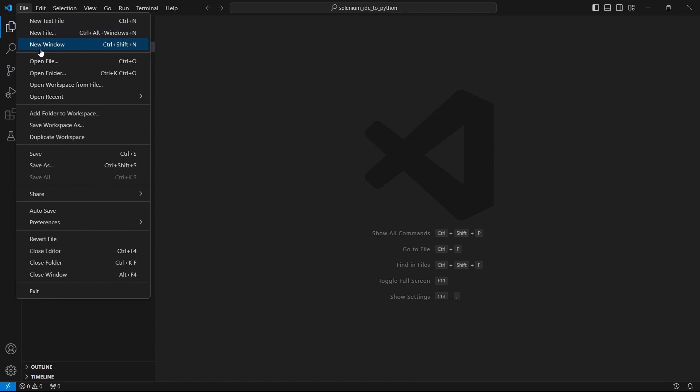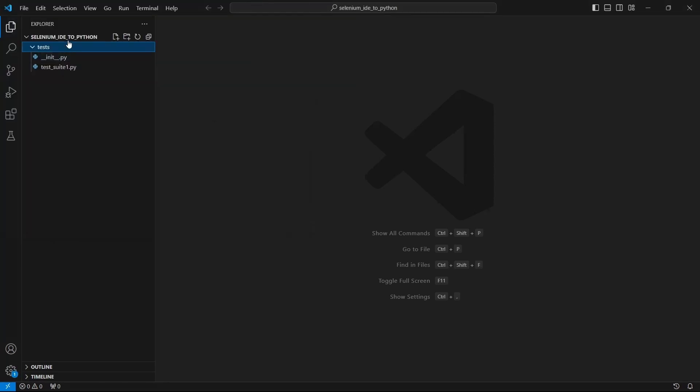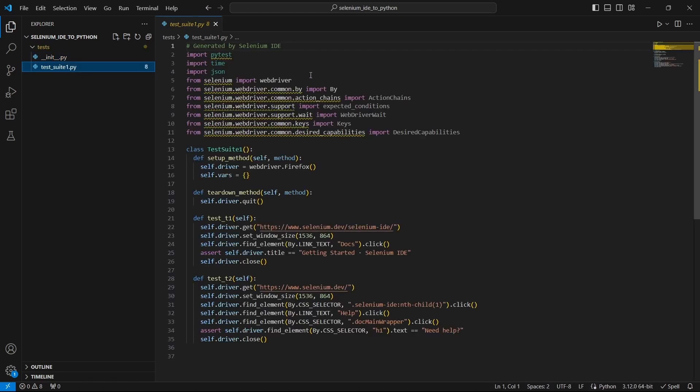I am in VS Code and I will open the folder where I have saved the test file. So under the project folder I have another folder called tests. Actually this folder is a package because it contains this init.py file. And here is our .py file which in Python is called module, and it contains our test cases that were generated by Selenium IDE.